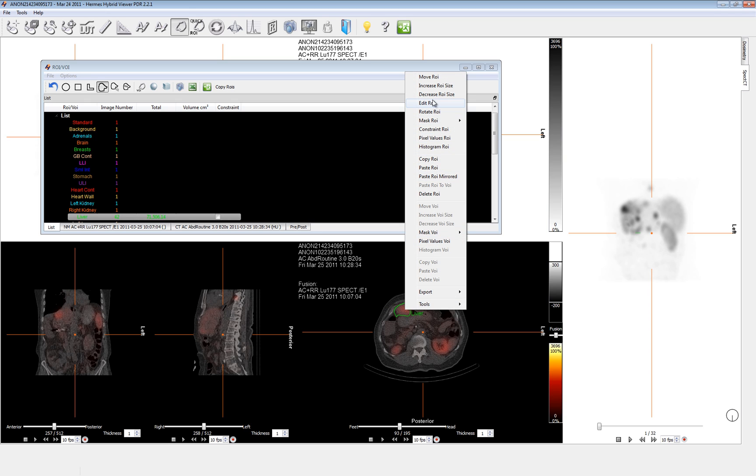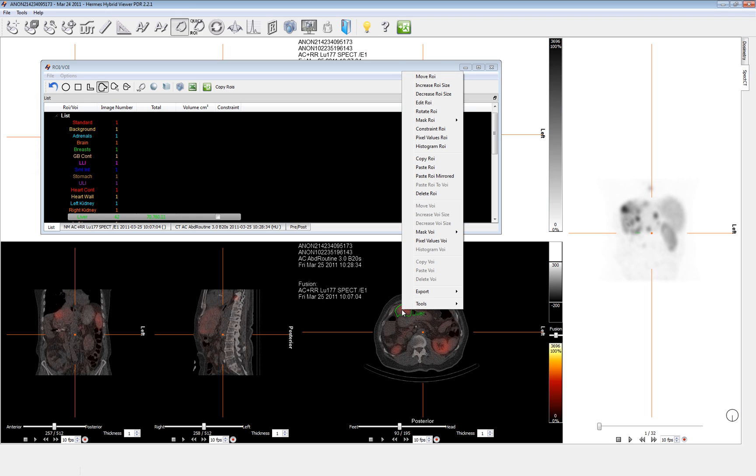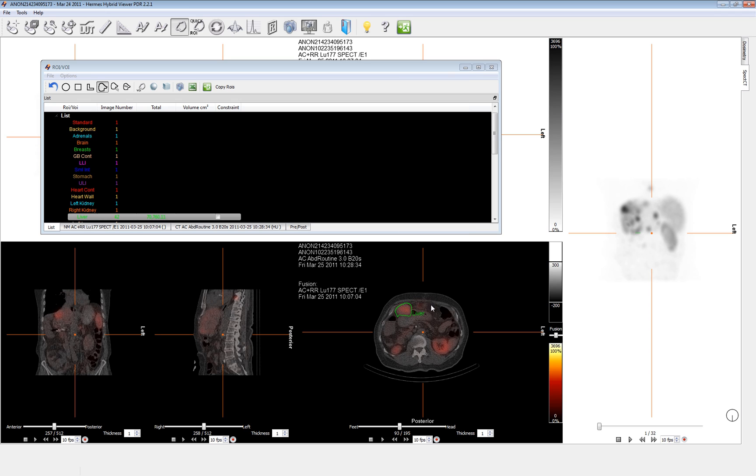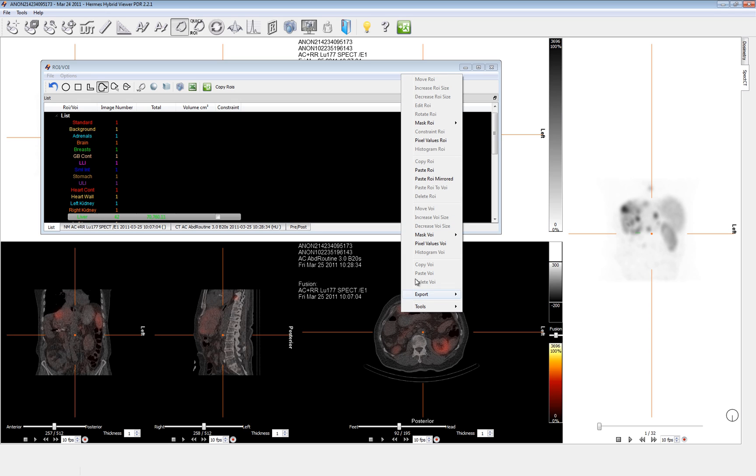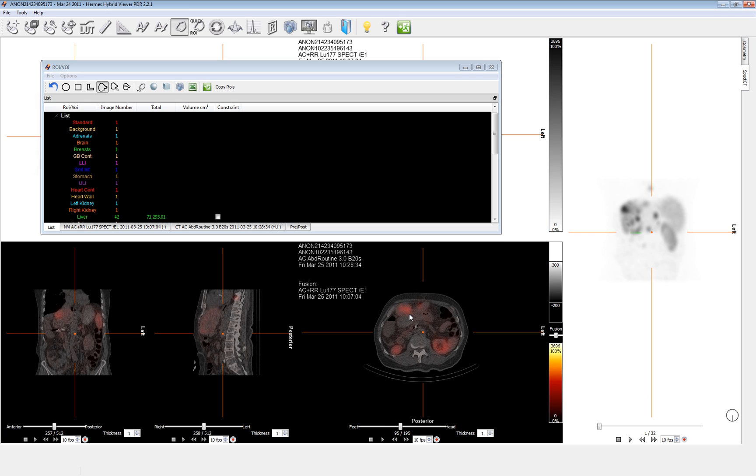We could also delete the ROI completely if we wanted to redraw it. We can move it if it was in the wrong spot and even copy it and move it to the next slice, if that was actually appropriate. So we have one slice of the liver. I'll continue to draw just a couple more to get to the next part that I want to share with you.